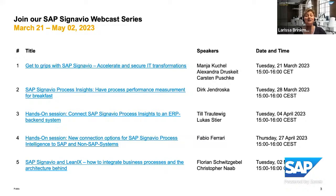As you can see on the screen, we have already three sessions that were conducted in March and April. If you didn't catch up with us on this, please do so. I will post the links to the sessions already conducted in the chat for your convenience, so you can jump into those replays immediately from the chat.